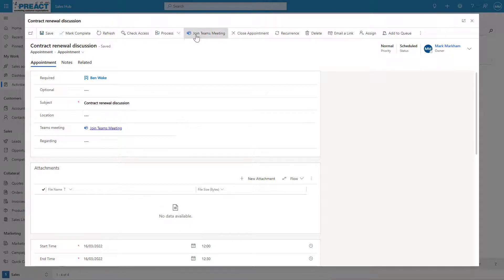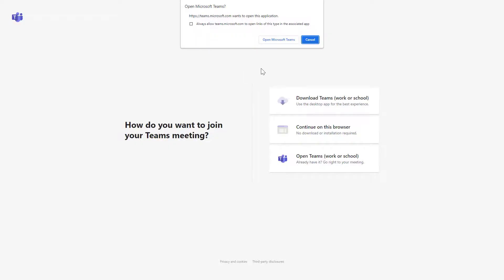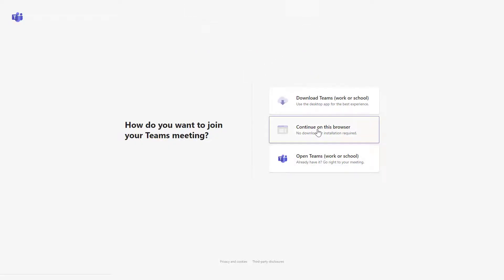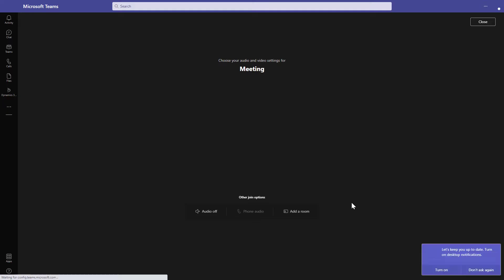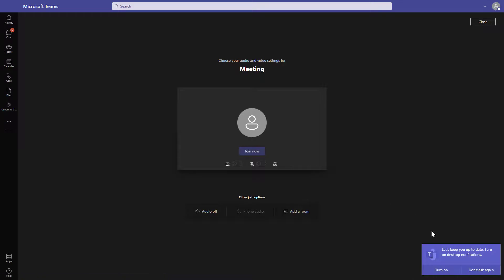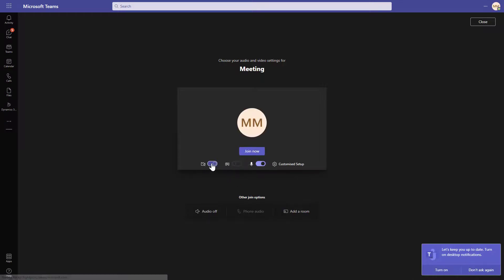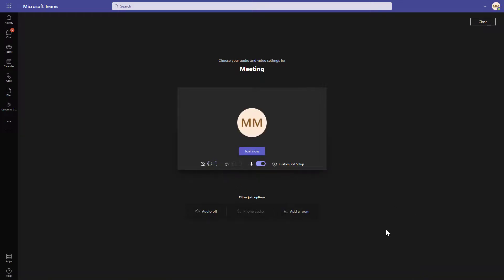You've also got the ability to click on that from the ribbon at the top as well. We'll just go ahead and click join Teams meeting from this appointment. Let's just open this in the browser. You can see this will take me straight into my Teams meeting. Really powerful. Before we would always be able to create something in Teams and put that in our Outlook and then it would end up in Dynamics. This now gives us the ability to do it the other way around, so we can set this from Dynamics and it will create the Teams meeting for us.